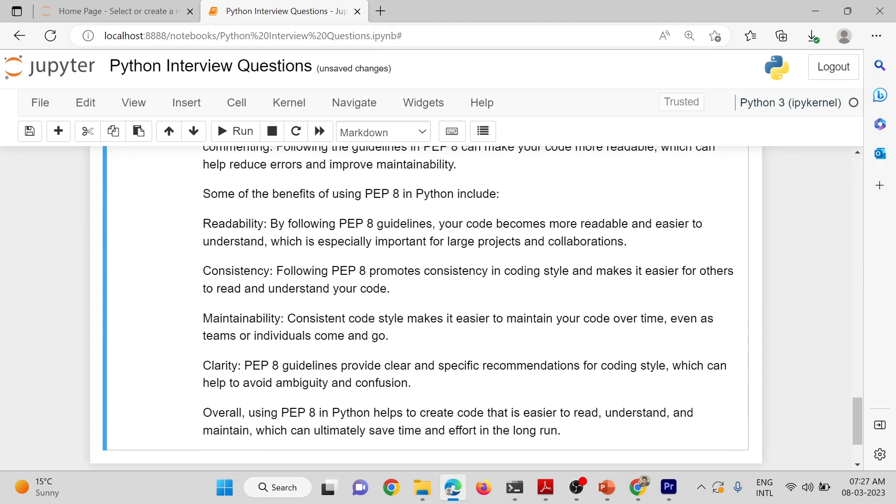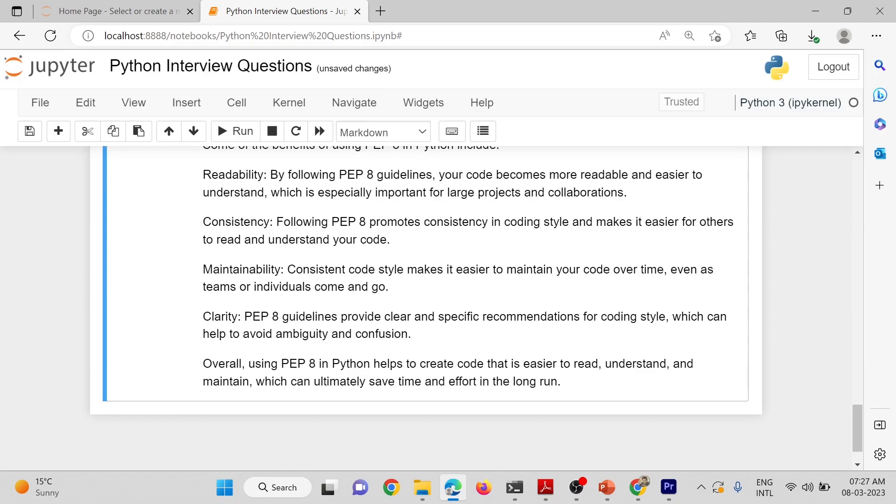Some of the benefits of using PEP-8 in Python include readability. By following PEP-8 guidelines, your code becomes more readable and easier to understand, which is especially important for large projects and collaboration.